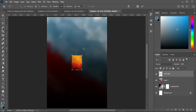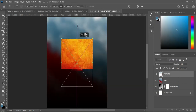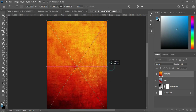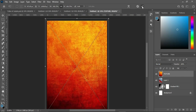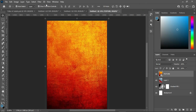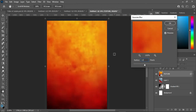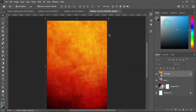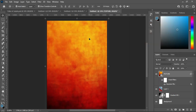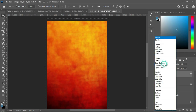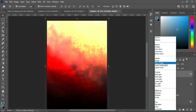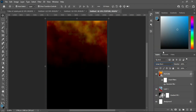Next, I'm going to import a texture. This is the texture I'm going to use — scale it out to fill the canvas. Then go to Filter, select Blur, then Gaussian Blur, and set it to about 12.5. Click OK. Then go to your blending mode and select Linear Burn, and it will give you something like this.